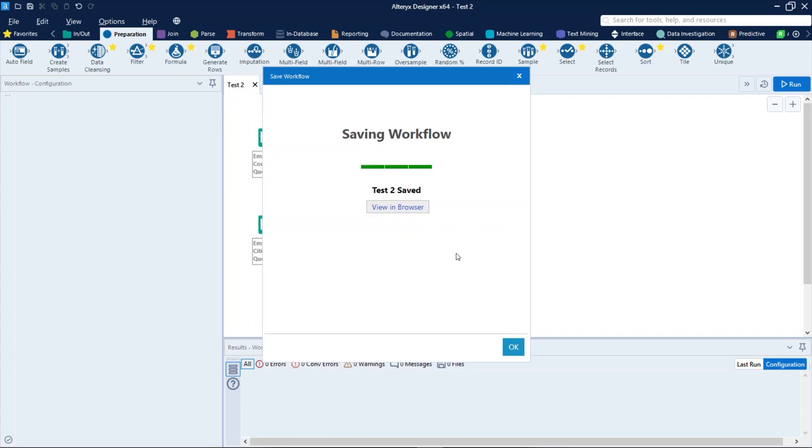As you and other gallery users who have access to a workflow make edits and updates to a workflow, these changes are versioned. You can access the workflow version history from the workflow details page by selecting the version link next to the latest or published.